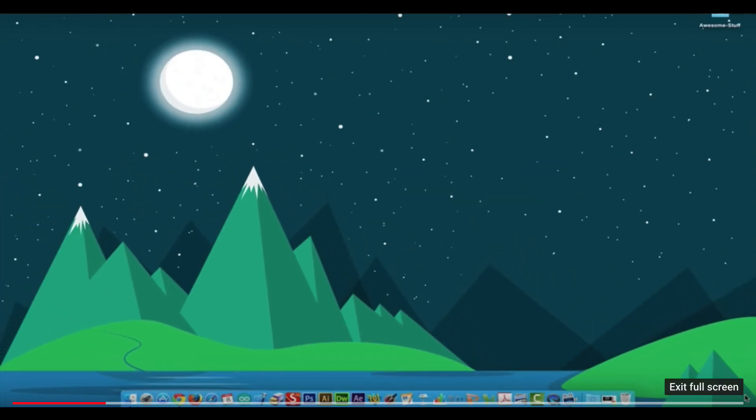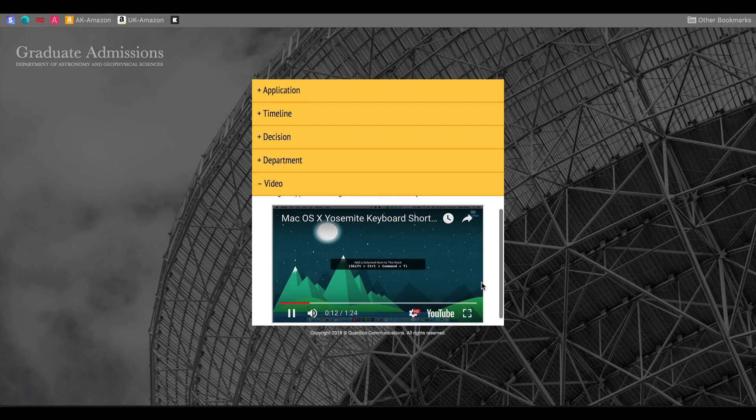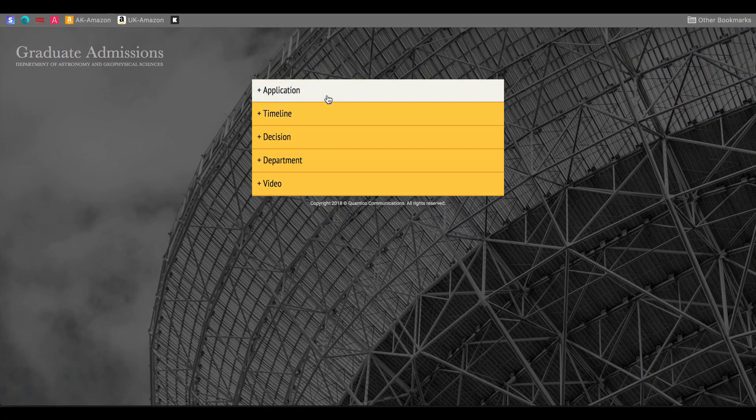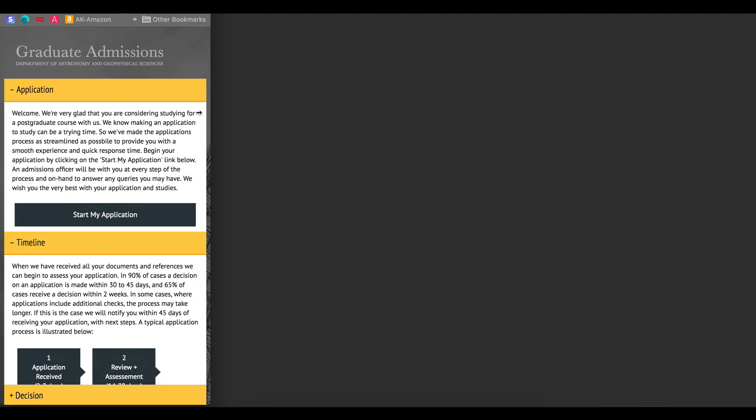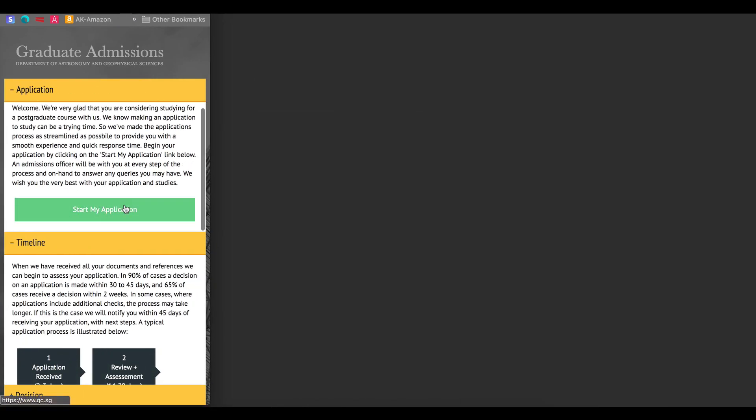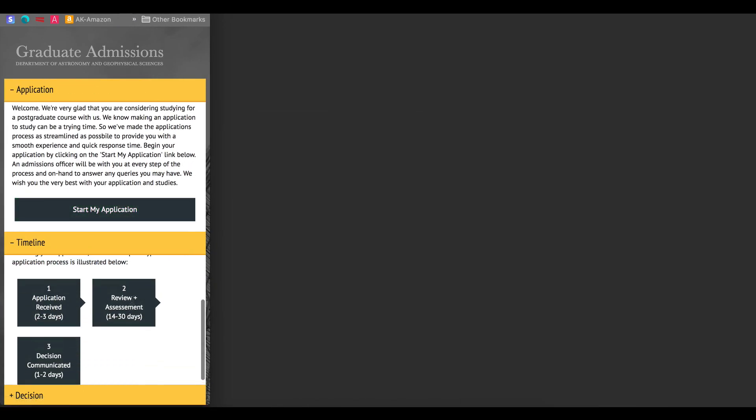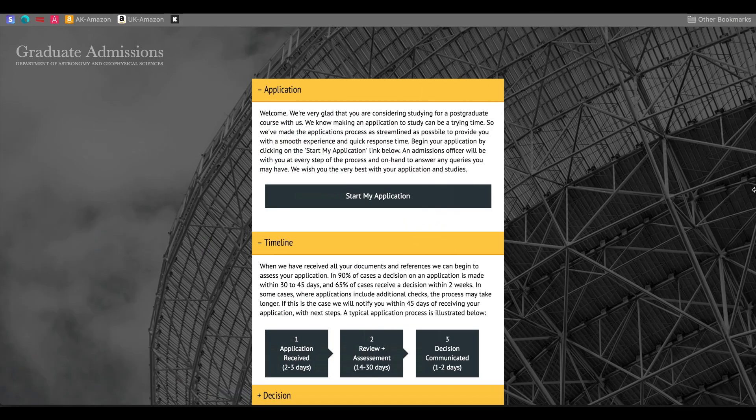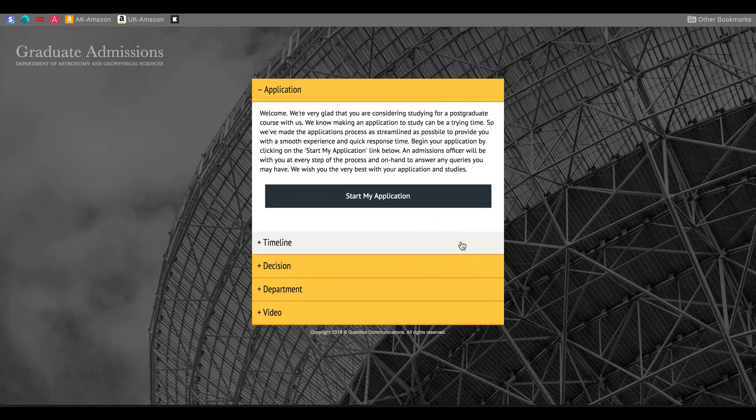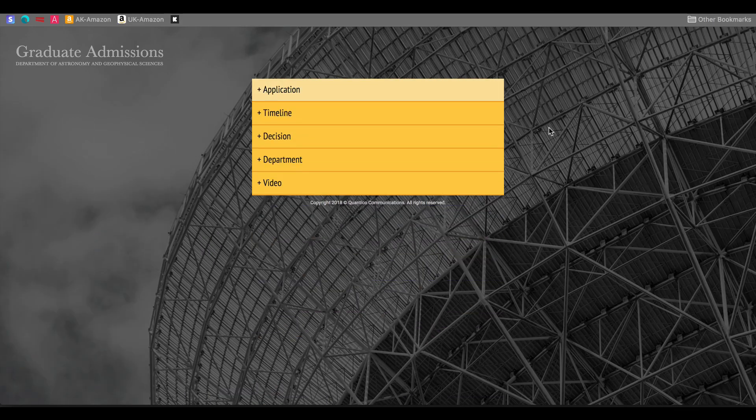Plus, this accordion is completely responsive and will work natively across screen sizes and devices. The accordion is completely powered by basic checkboxes, which is what makes the element suitable across devices and web browsers.